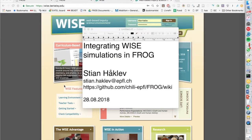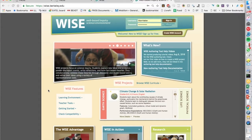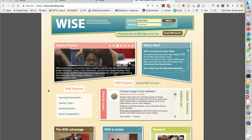This video is a demo of how we can integrate WISE simulations in FROG. WISE is a web-based inquiry science environment that's been developed for many years at Berkeley. They have a number of different simulations and different tools for students to work on science inquiry.